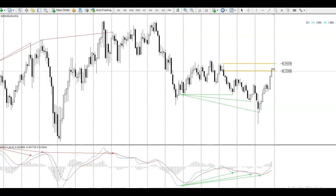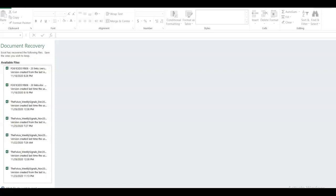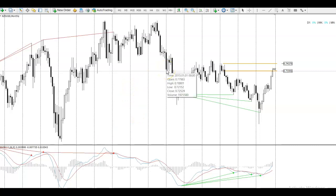The Kiwi USD has been moving very nicely over the Christmas period — it's been making new highs, and it's coming into a nice monthly and weekly area, as you will see in the breakdown in this video. I'm looking to sell the pair, and I'm going to explain why I'm looking to sell.